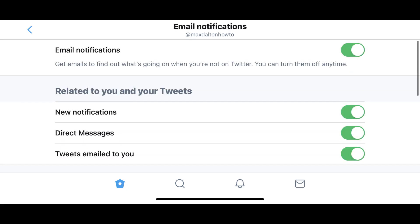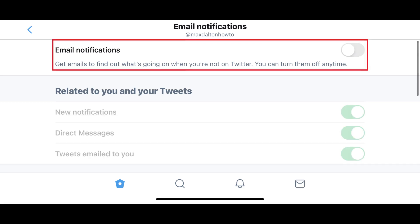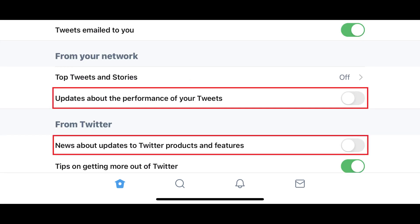The Email Notifications screen is shown. Step 5: Toggle off Email Notifications to turn off all Twitter email notifications. Alternatively, you can leave email notifications toggled on, but you can review this list and toggle off specific email notifications. Your changes are saved automatically.